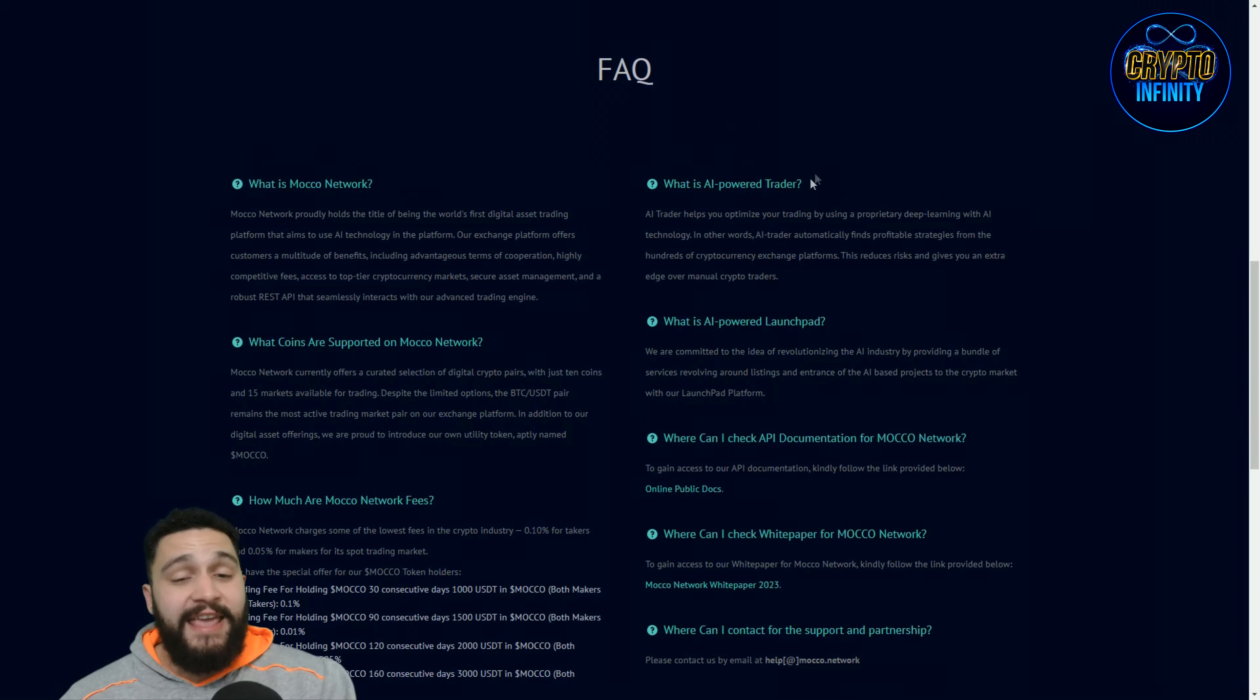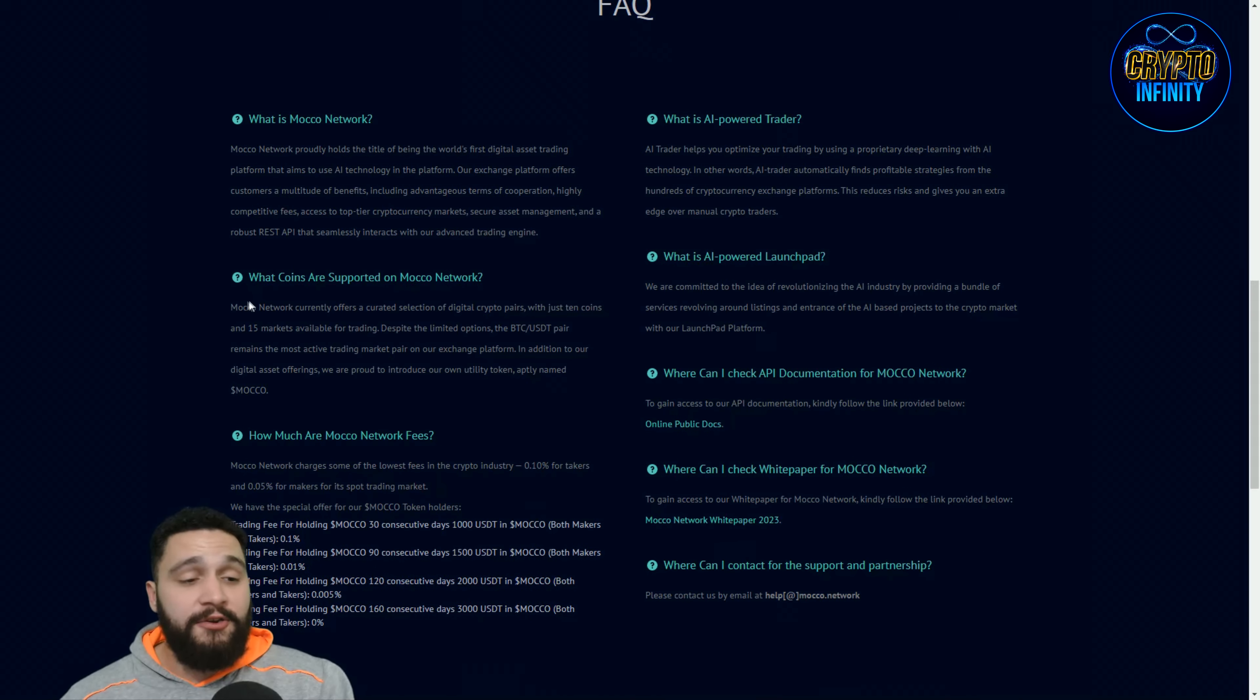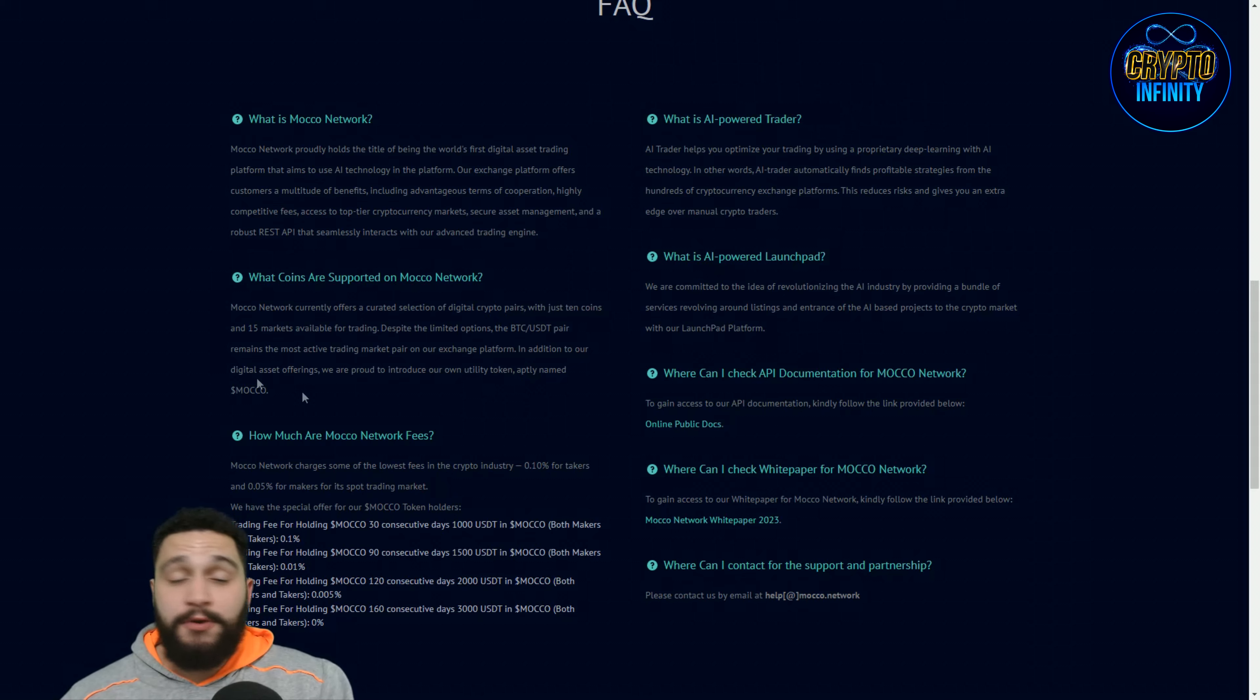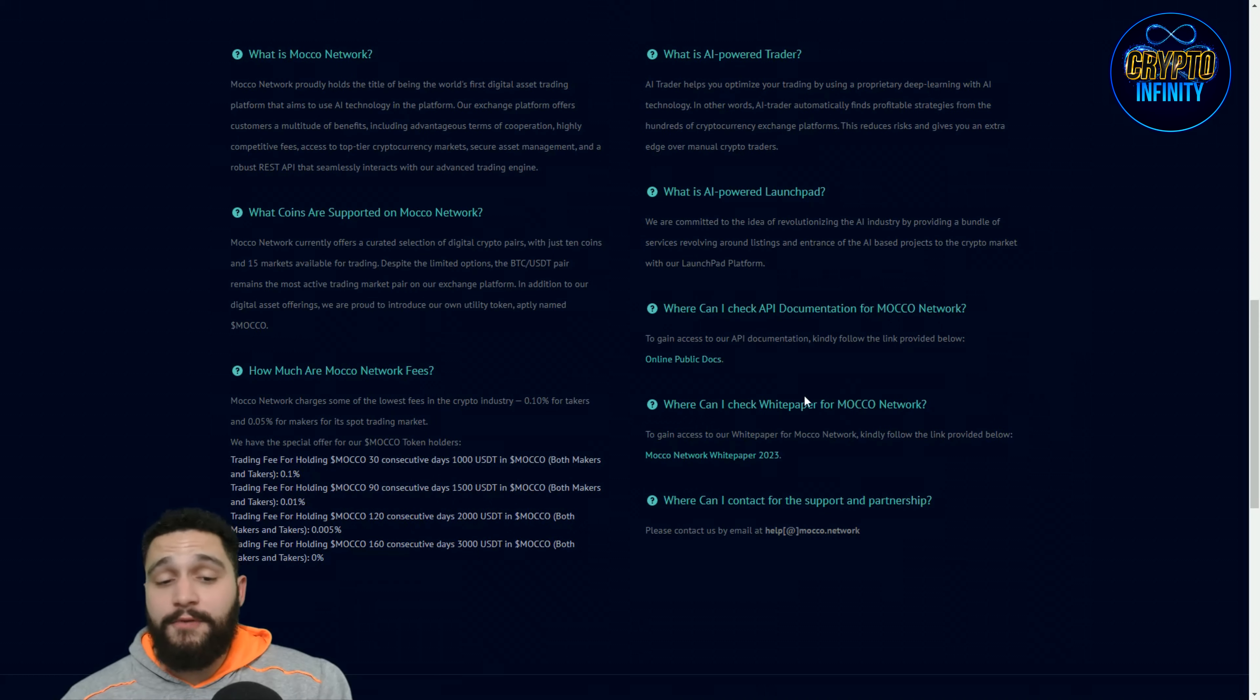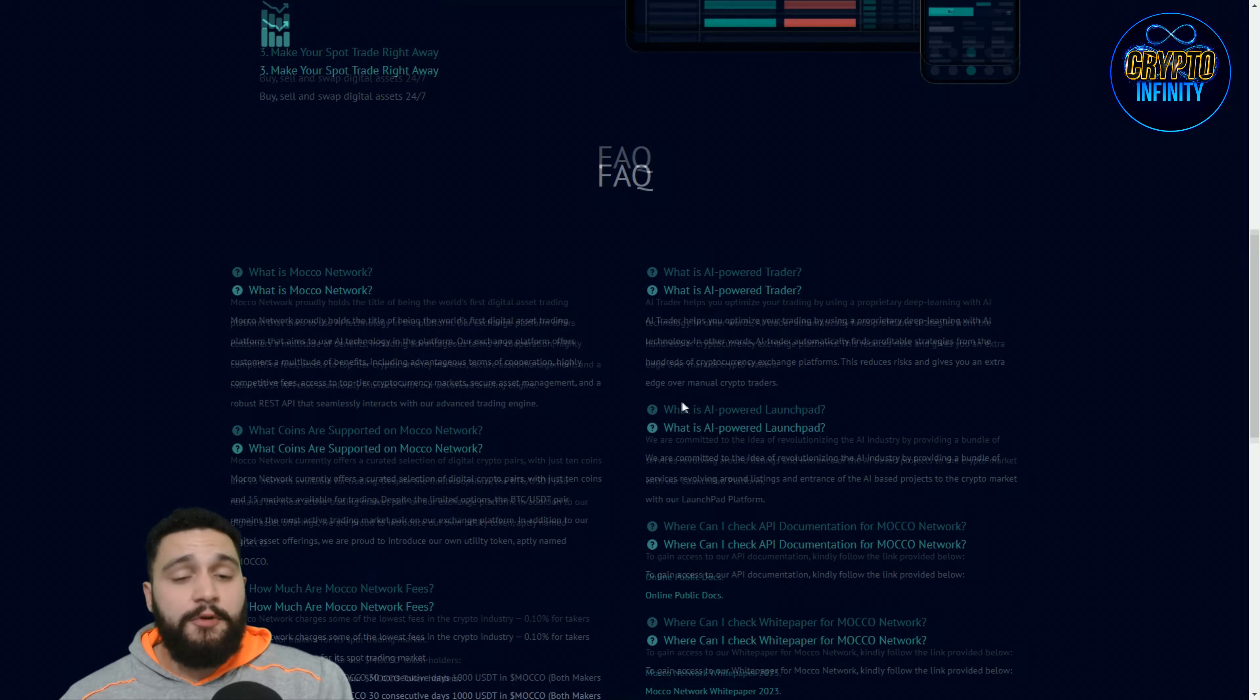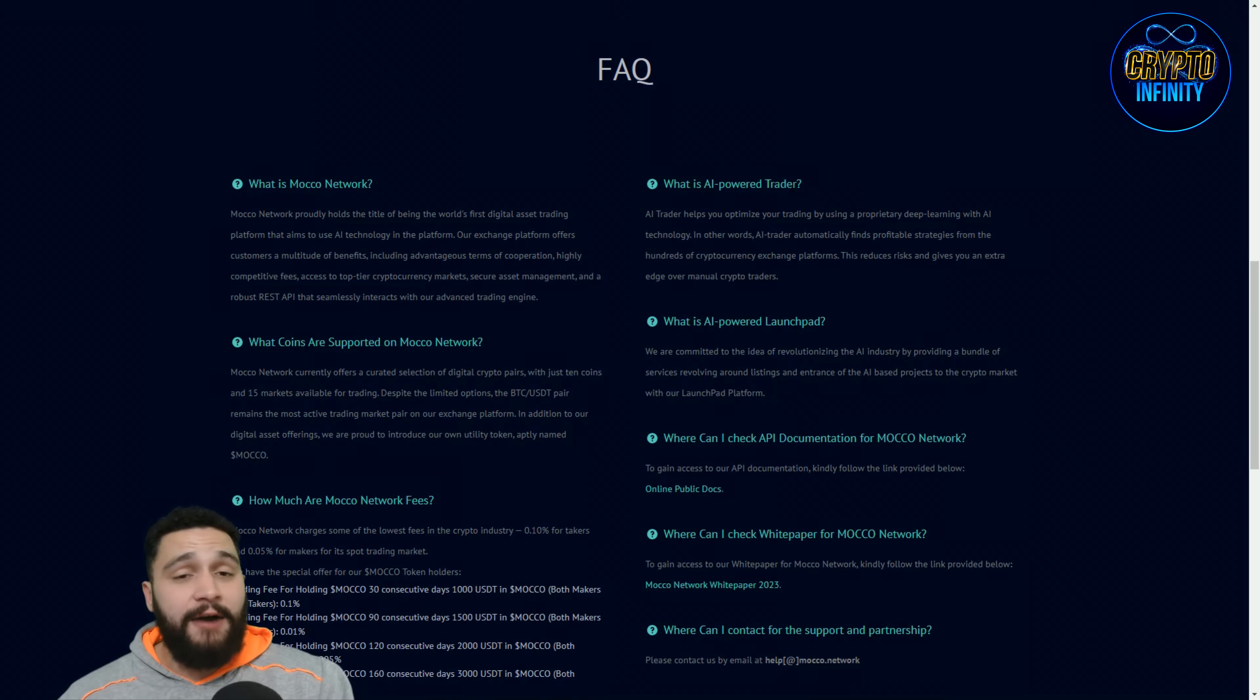So what is AI powered trader? What coins are supported on Moco Network? And what is AI powered launch pad? These two things we will answer. You can find the answers to the others in this website. So go and check it out.